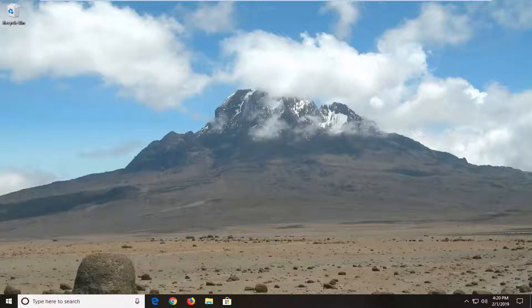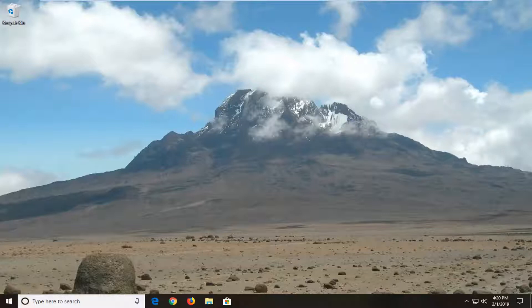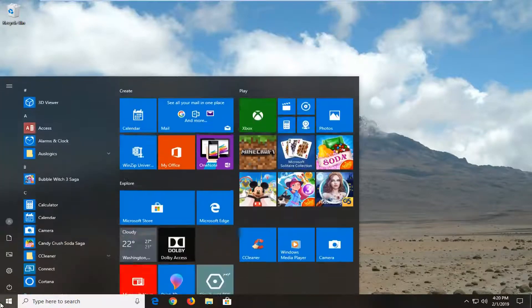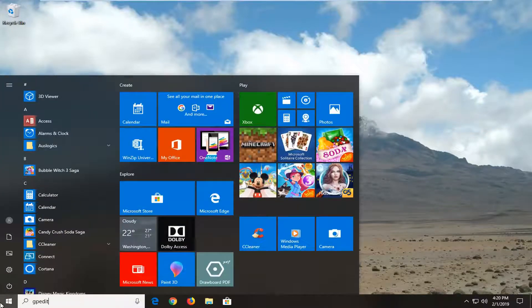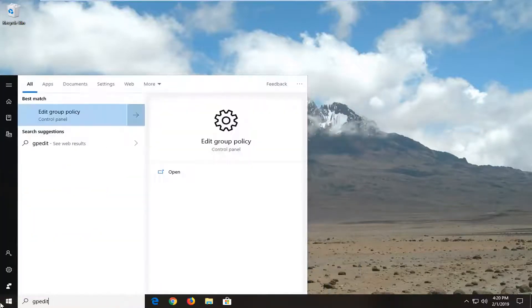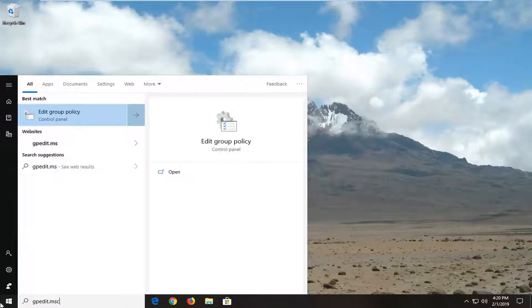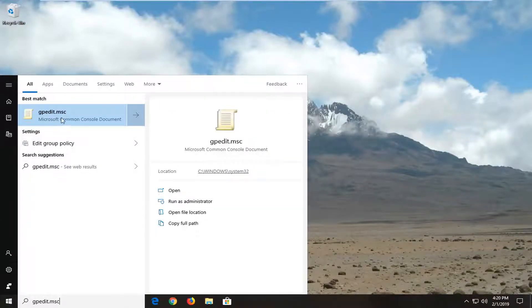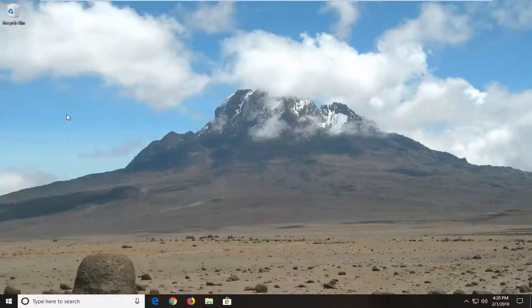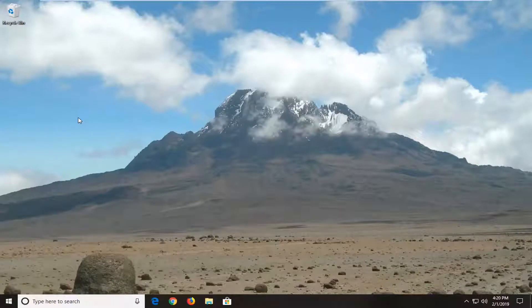So we're going to go ahead and jump right into it and we're going to start by opening up the start menu. Let's click on the start button one time. Type in gpedit.msc. Best match to come back with gpedit.msc. Let's click on that one time.